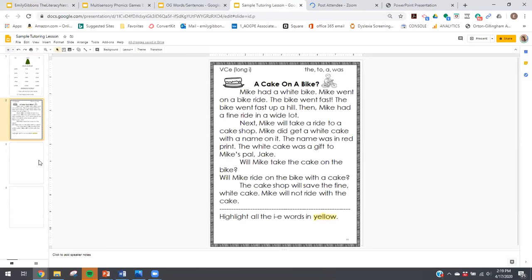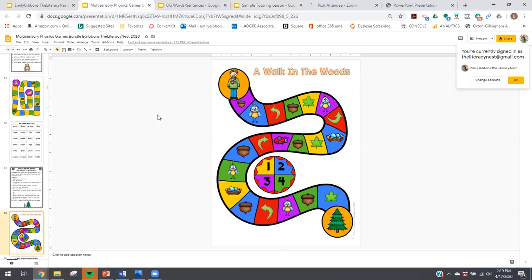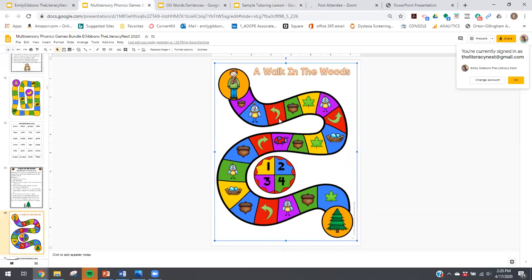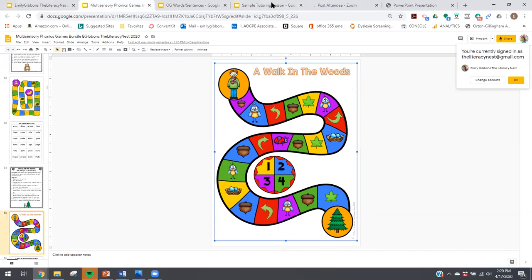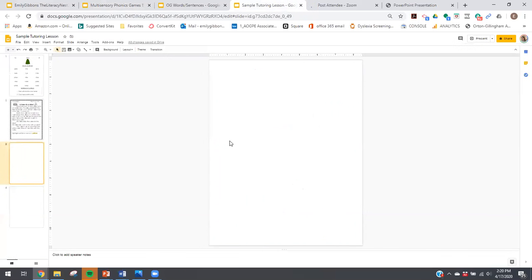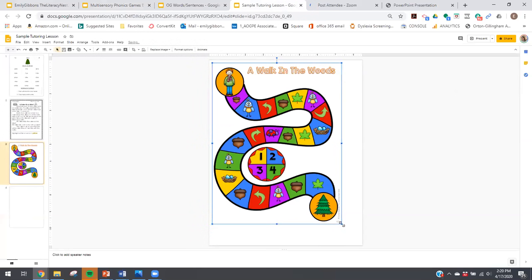So I've got, for this student, I have a word list, I've got a passage. Let's say I wanted a game. Go to my phonics games. I've already scrolled down through the phonics games and I found I have a nice little board game here that I can play with that student. So select this, right click, copy, go to my presentation, paste it in there, and just adjust it as needed.